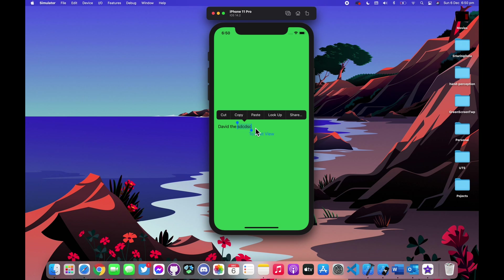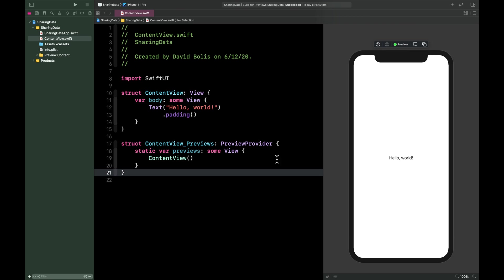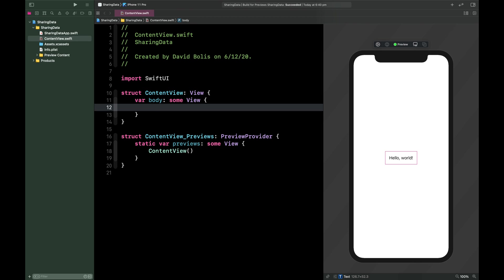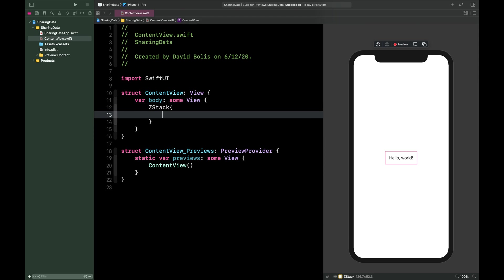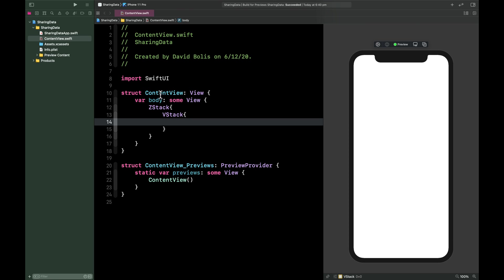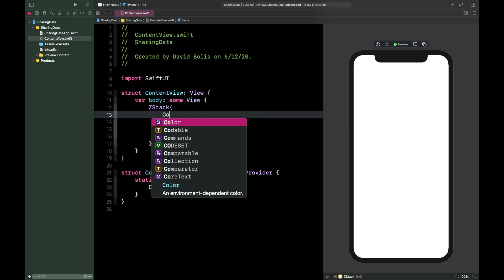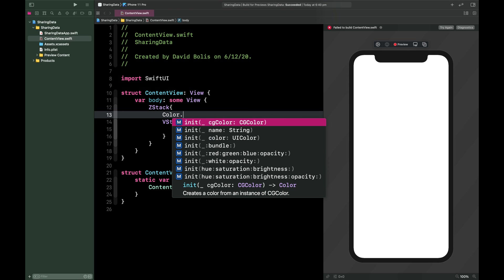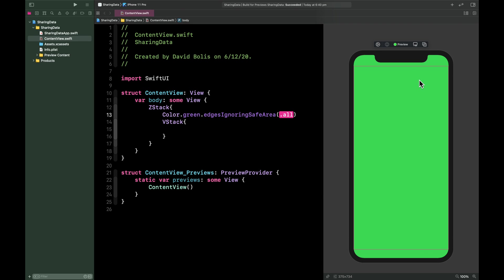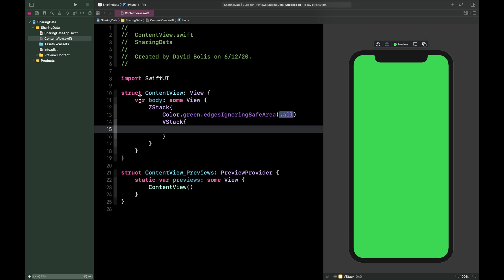Without further ado, let's start this episode. As you can see I have a running project with my canvas ready. The first thing we need to do is remove the default content and add a ZStack, then add a VStack inside of that. Before we continue, we'll add a different background: Color.green ignoring safe areas, just so we can distinguish between our first and second view.